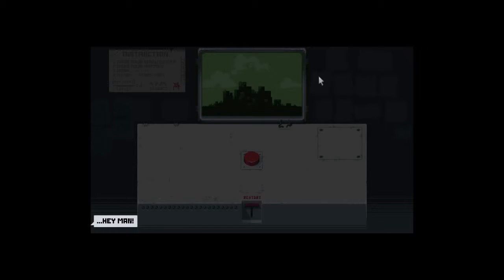Hello, and welcome to Please Don't Touch Anything. This guy's trying to talk to me. He says, hey man.